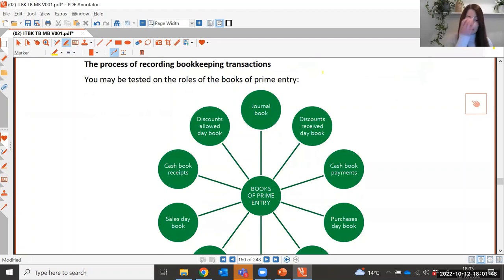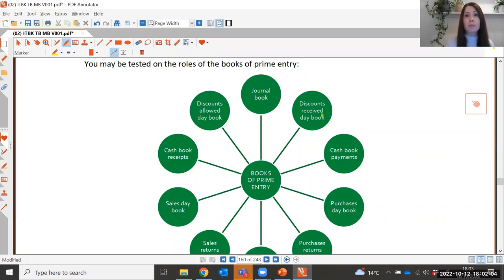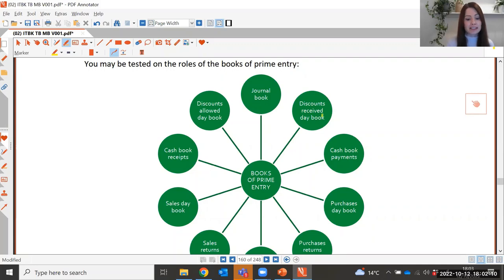Within this task you may also be tested on the different books of prime entry. Make sure you're familiar with all the different books of prime entry and know which documents are listed within them. For example, sales invoices are listed in the sales day book, and sales credit notes are entered into the sales returns day book.